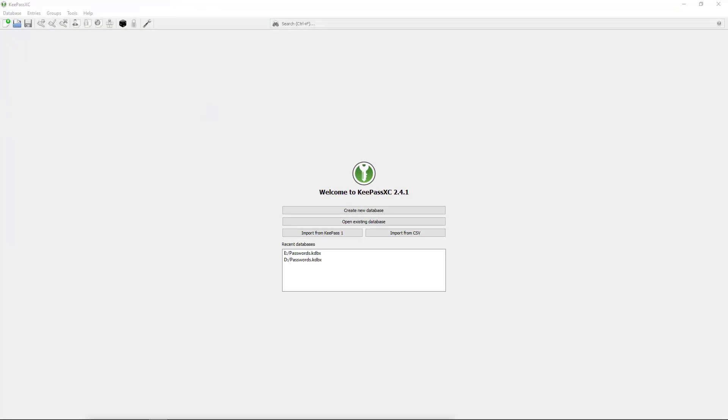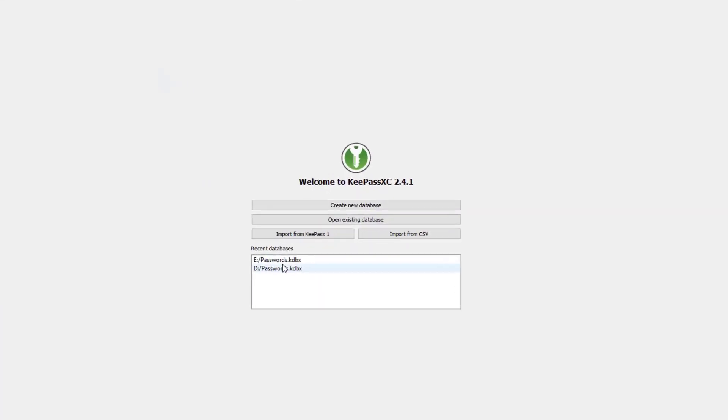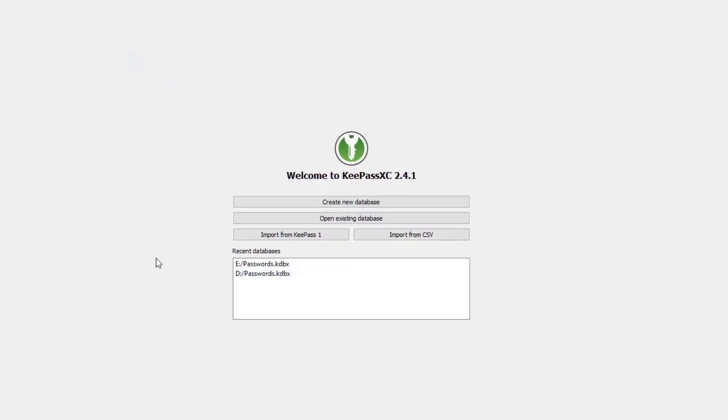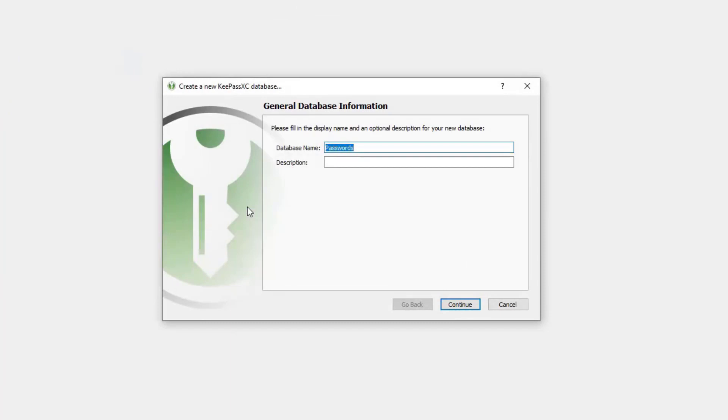Okay, so now that I've got KeePassXC open, I'm going to go ahead and hit create new database.